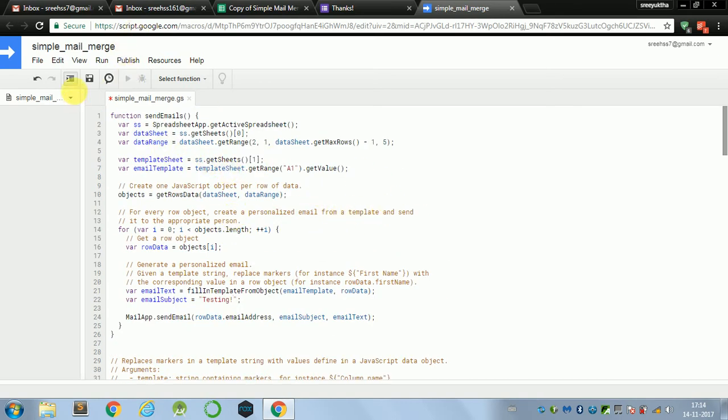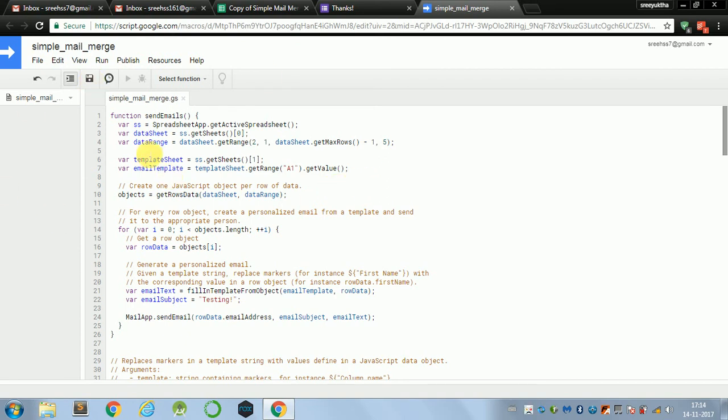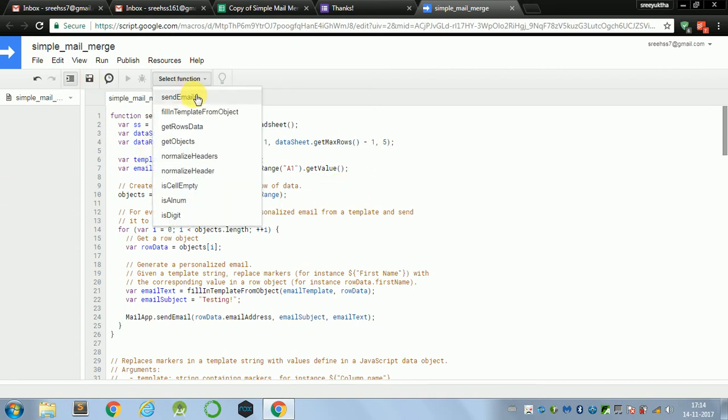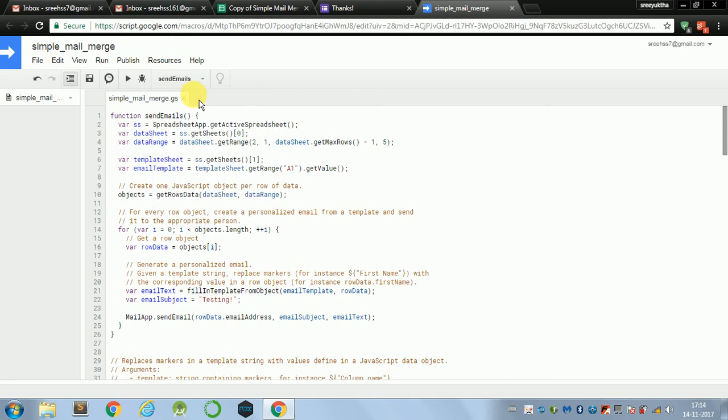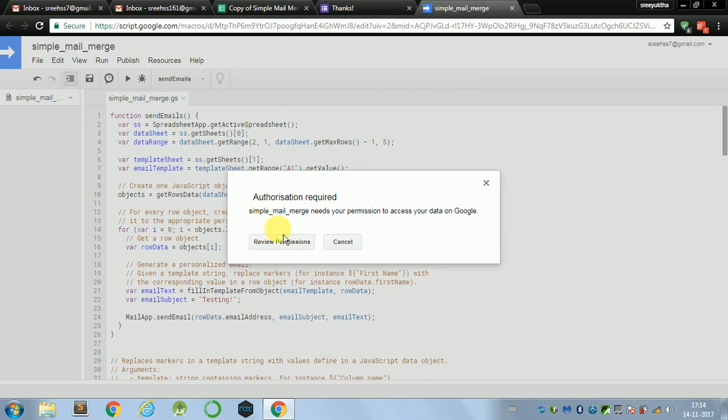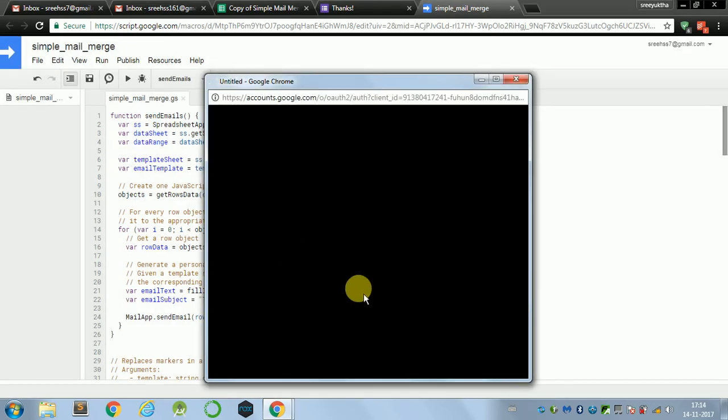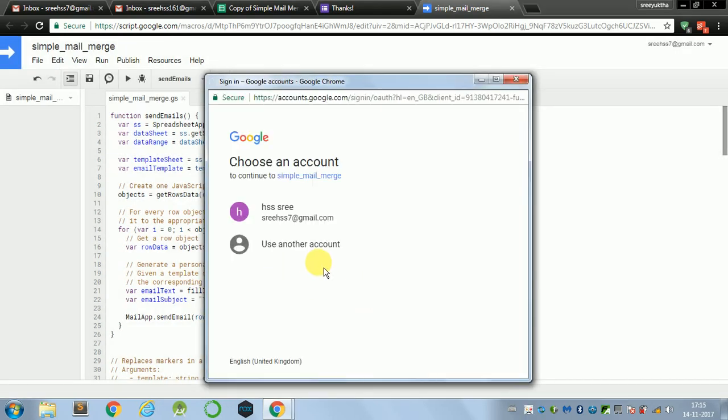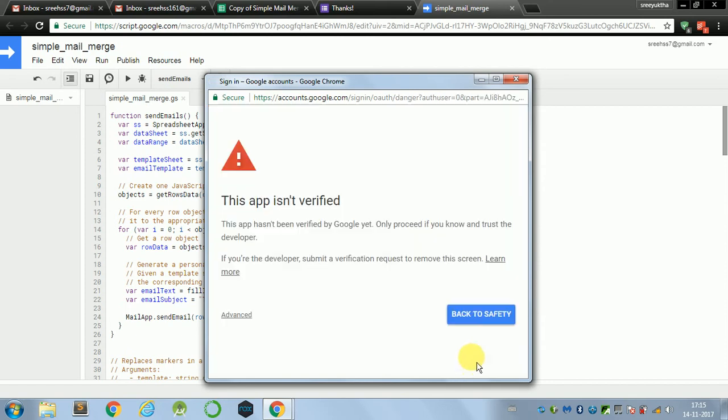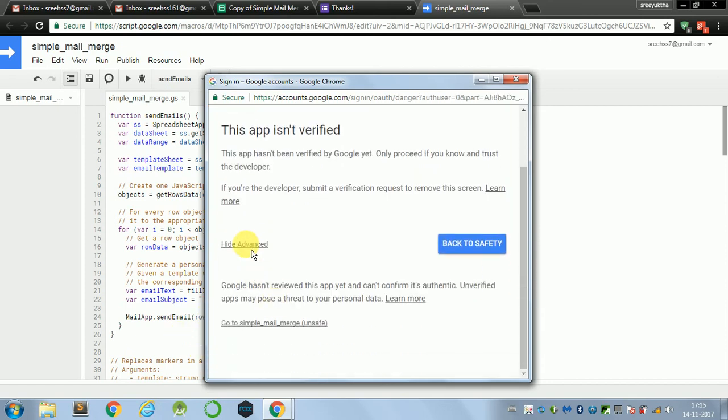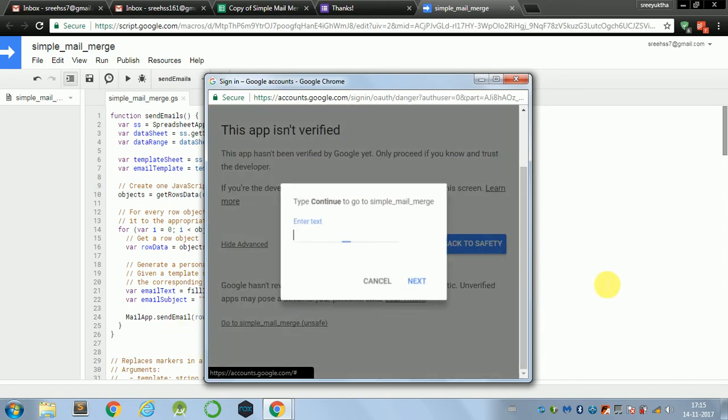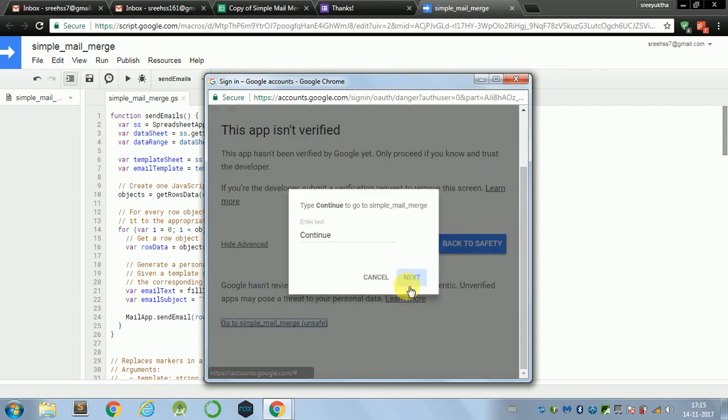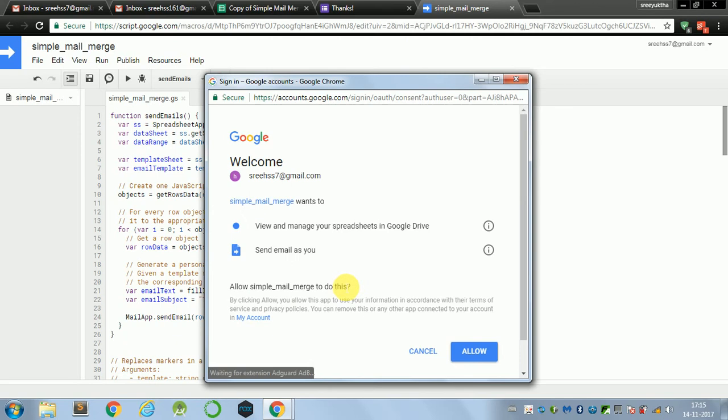Yep. And we'll have to save it explicitly because it won't save automatically. Now, to select the function, it just sent emails and let's just run it. So the first time we'll be running it, we'll require authorization. Later on, it won't ask for authorization. Allow.